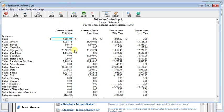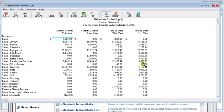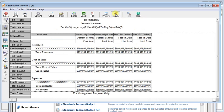So you can see here that the standard report shows us current month this year, current month last year, year-to-date this year, and year-to-date last year. But I want to add some columns to this so that we can see our variance. So let's click the design button up here.